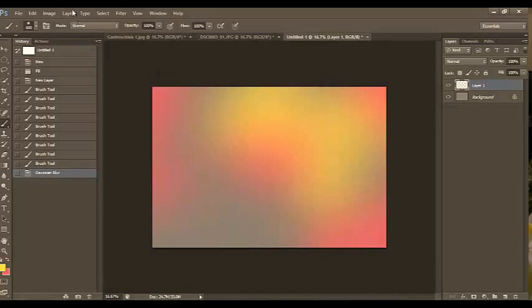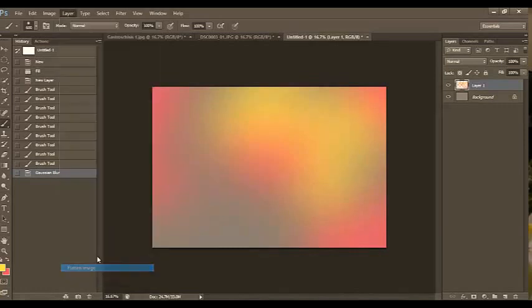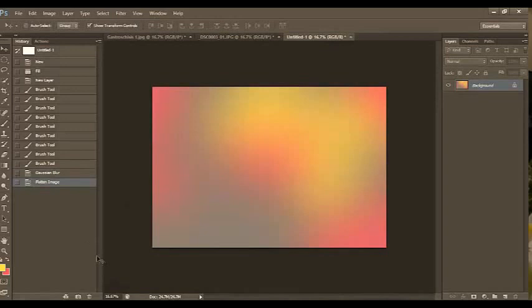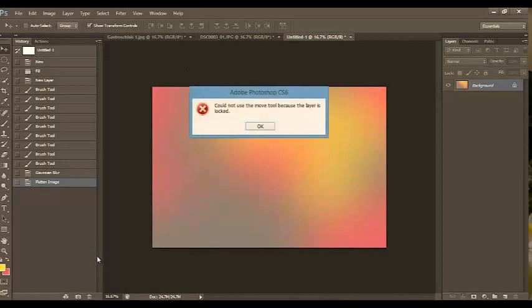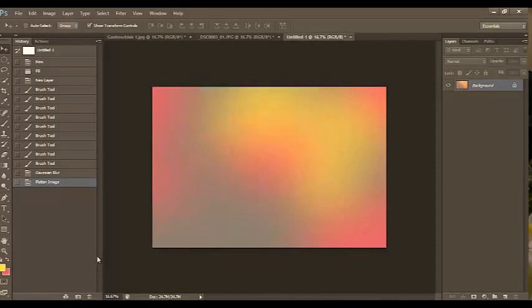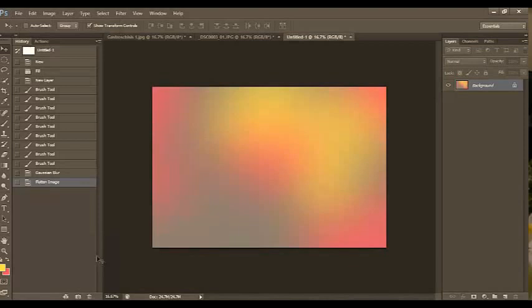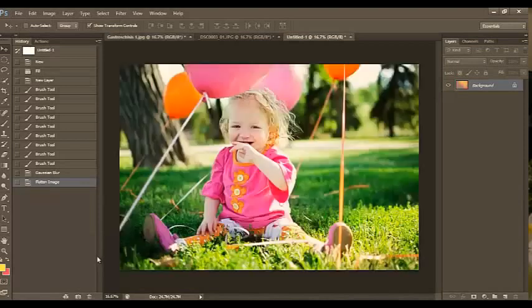Okay, so now I'm going to layer and flatten my image. I just click on my image and drag it over. But I hear that versions of Elements don't do that. If that's the case, you'll just want to save it first. File, save.